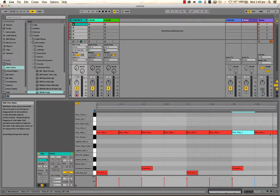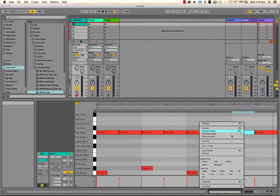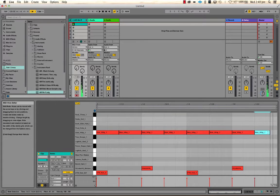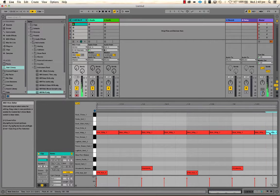Let's put a sixteenth note at the end to create a little ending to our one-bar loop. To do that easily, I'll change the grid to sixteenth notes and double-click to place the note. Let's have a listen to that.